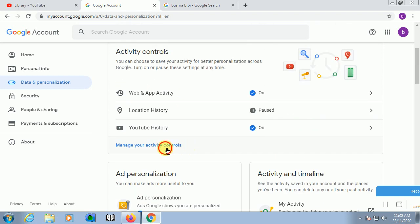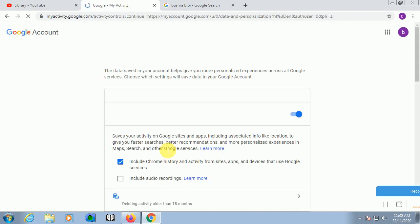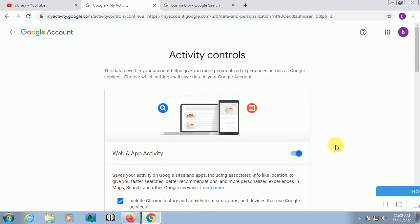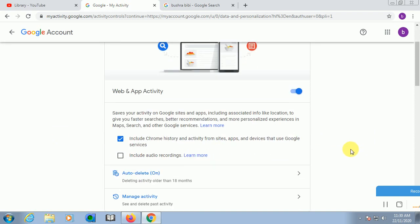Slowly, slowly go and check this one. You can find here Manage Your Activity Controls. Click on this one. The data saved in your account helps you get a more personalized experience across all Google services. Choose which settings to save your data.